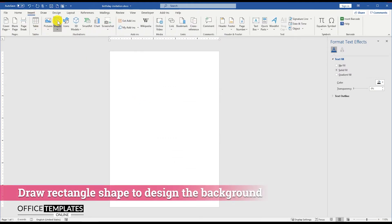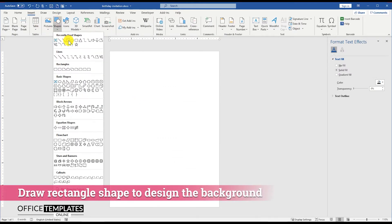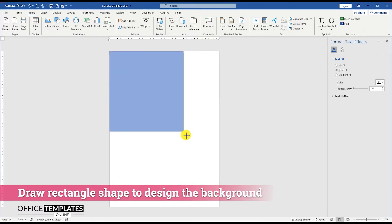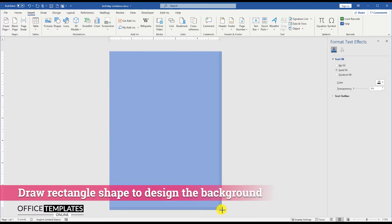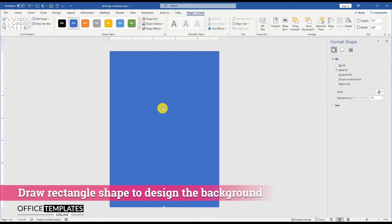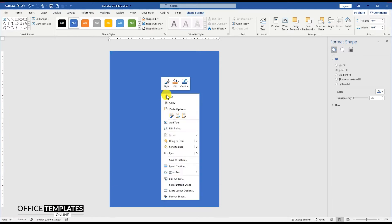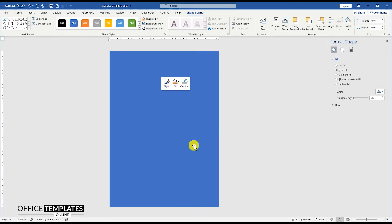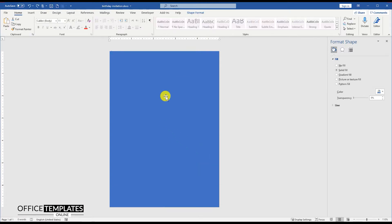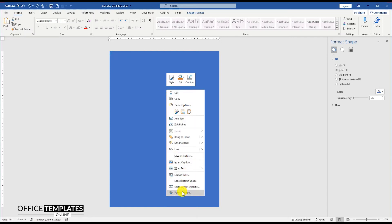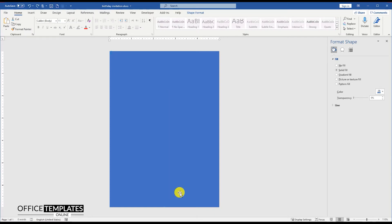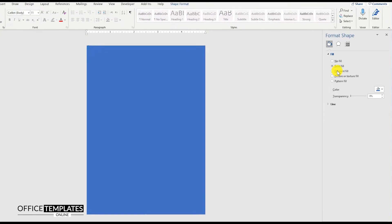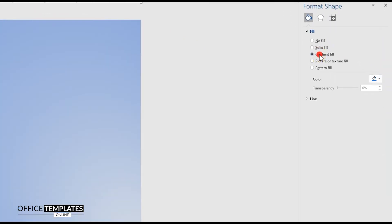Go to the Insert menu, Shapes, and draw a rectangle shape to create the background for this birthday invitation card template. Remove the border for this shape. Then right-click on it and go to the Format Shape option and set the Gradient Fill.